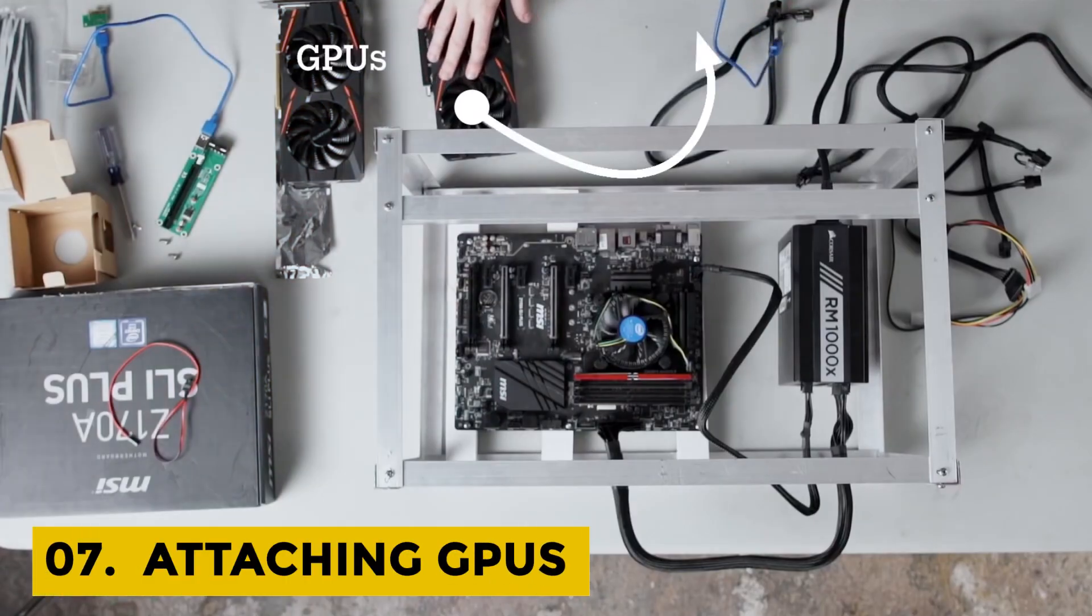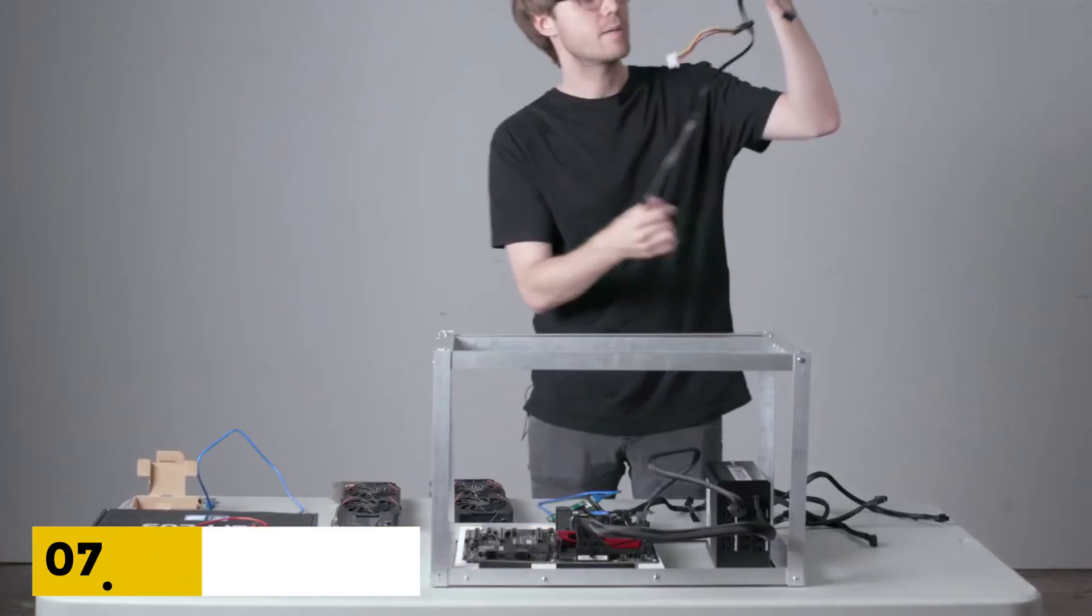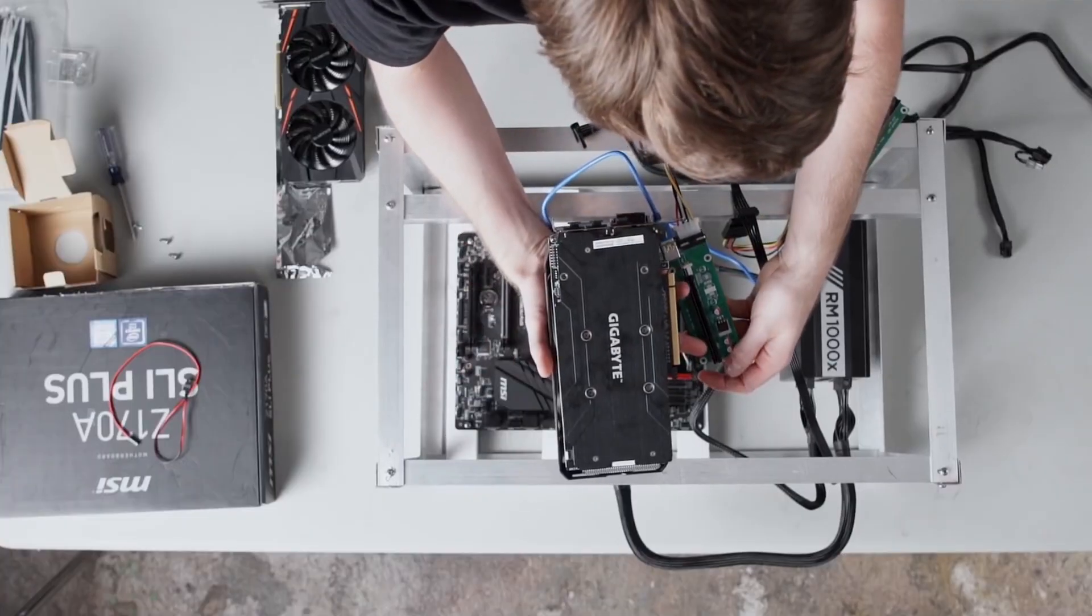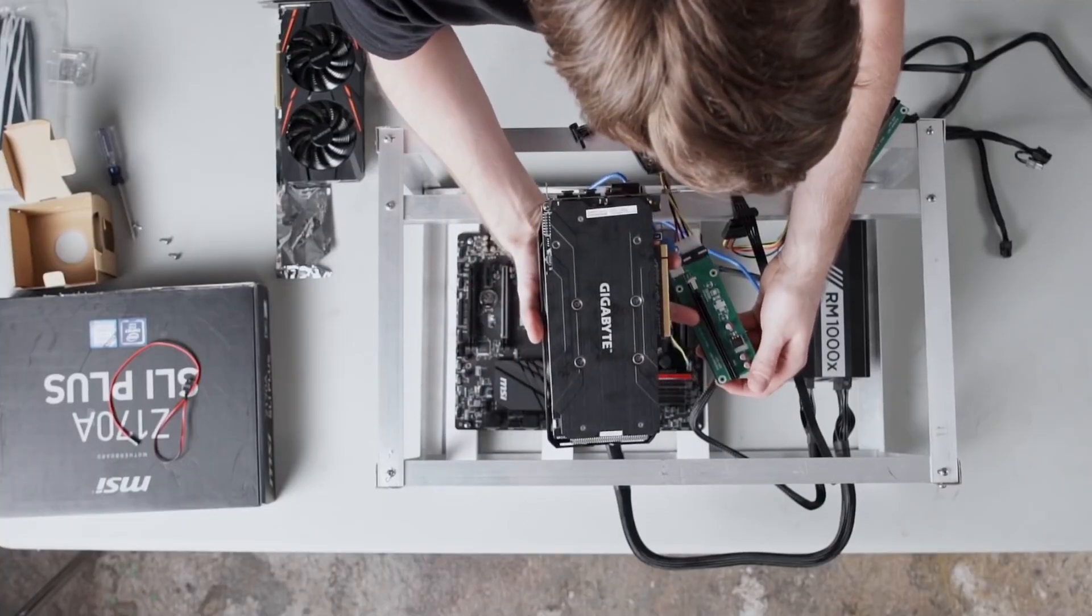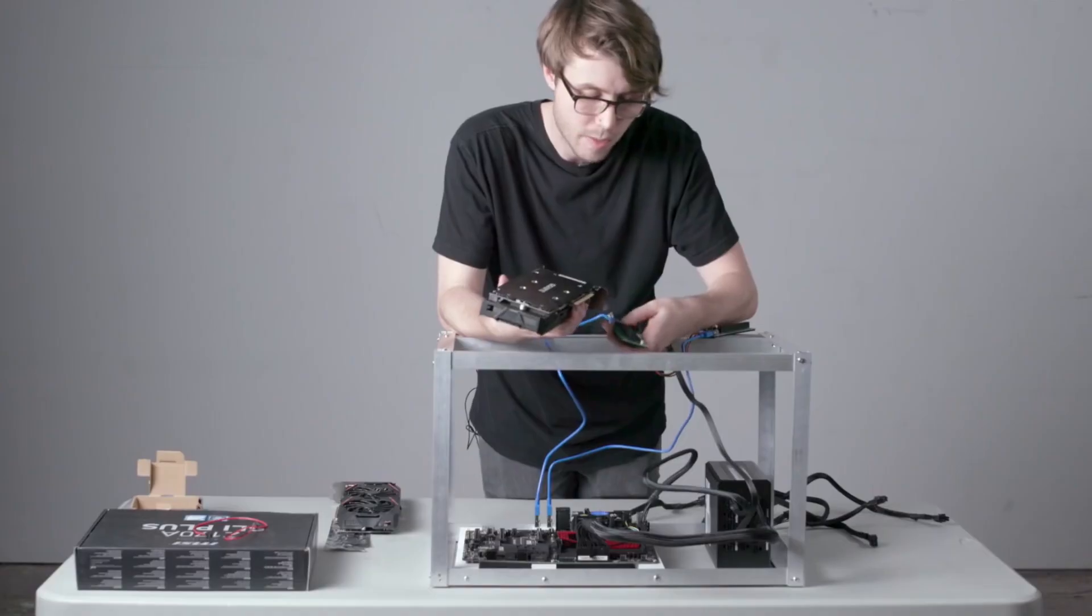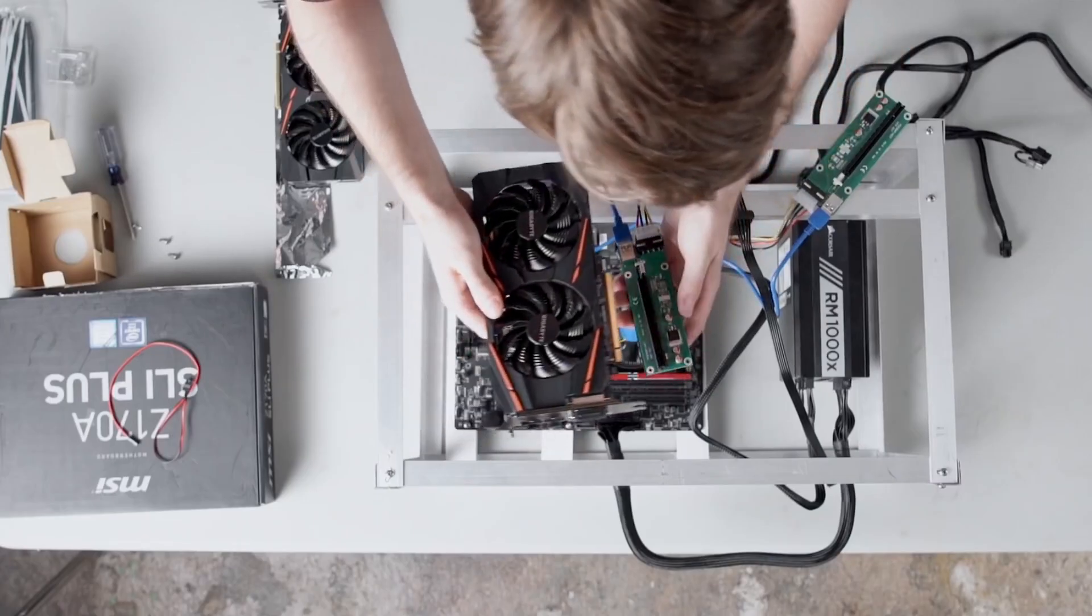Step 7. Attaching GPUs. The graphics cards must be placed safely on the frame using the USB riser. You have to attach all these connectors to the enduring five GPUs later.